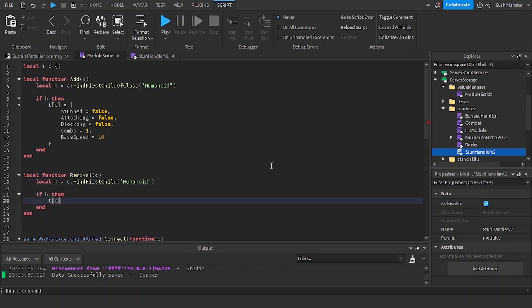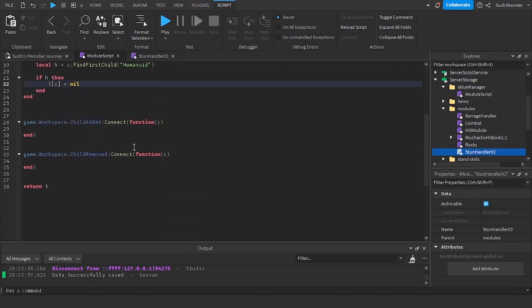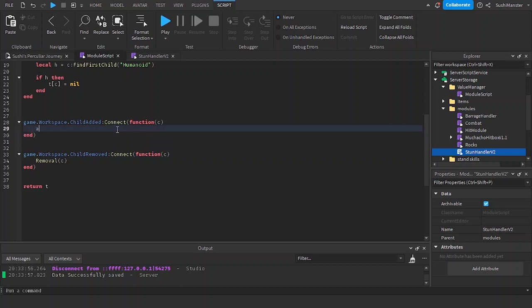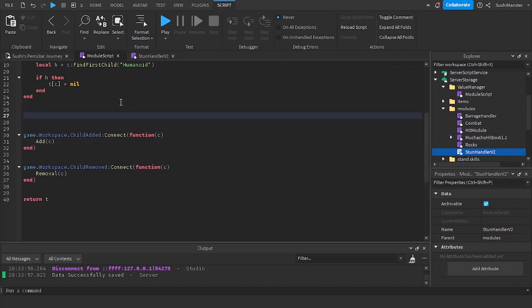It's T and I for the child added, and then we're going to be adding in a new function, a new event. We're going to be using a pairs loop.